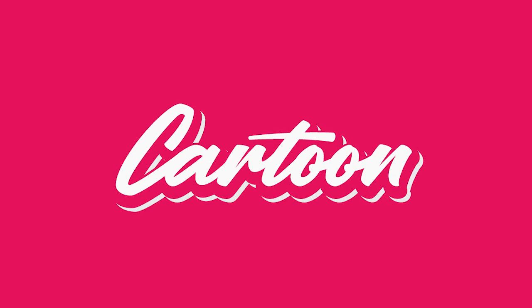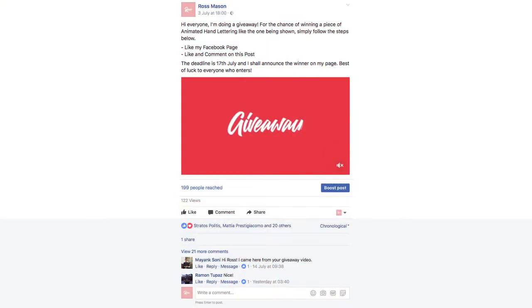So the deadline for my giveaway was today, and I'd just like to say thank you to everyone who entered. I had such a good response that I really wasn't expecting. So I've used a random comment picker, and the winner for the giveaway is Fardan Nasimi - I hope I pronounced that right - but congratulations, and I'll message you later with more details. Thank you to everyone who took part, and don't feel disheartened if you didn't win, because I'm sure I'll do lots more in the future. Thanks again to everyone, and I'll see you in the next video.